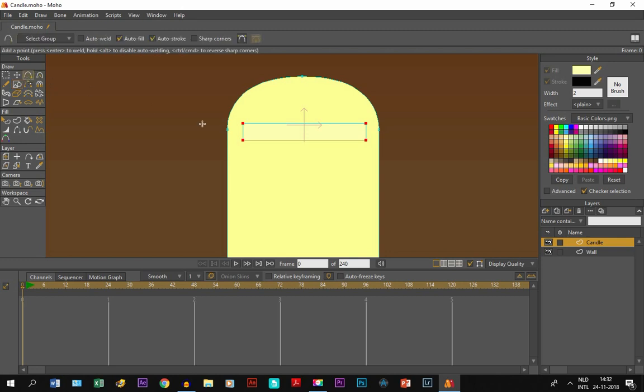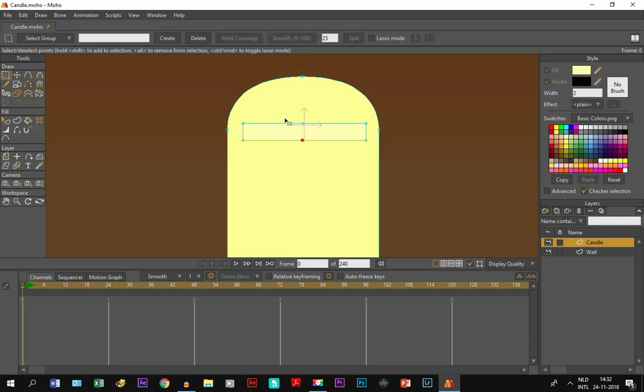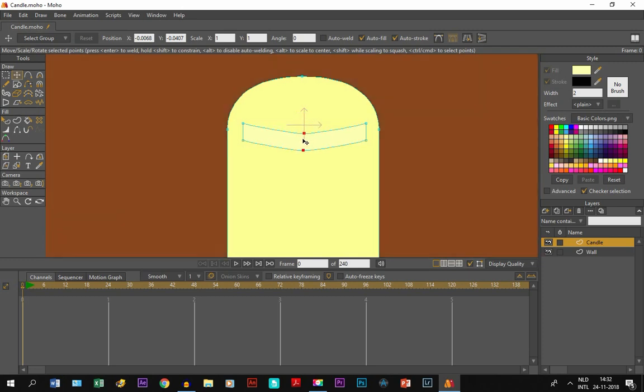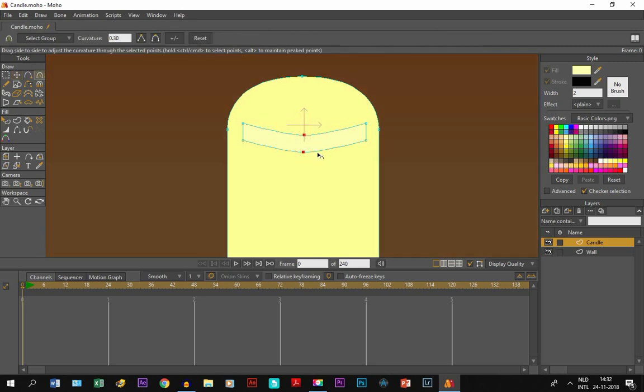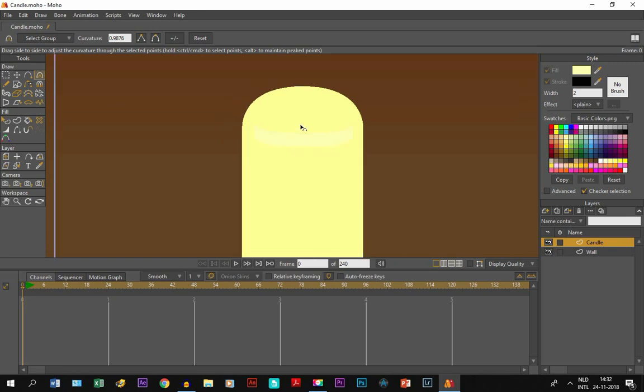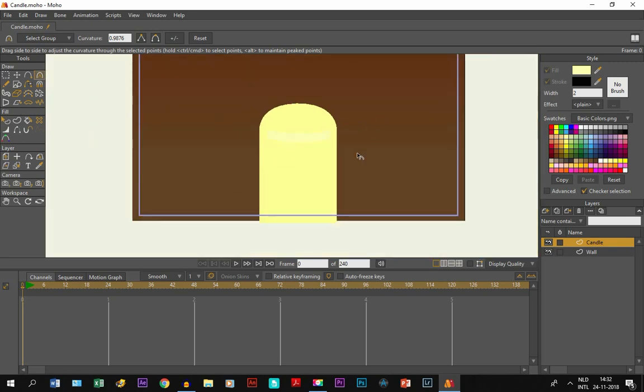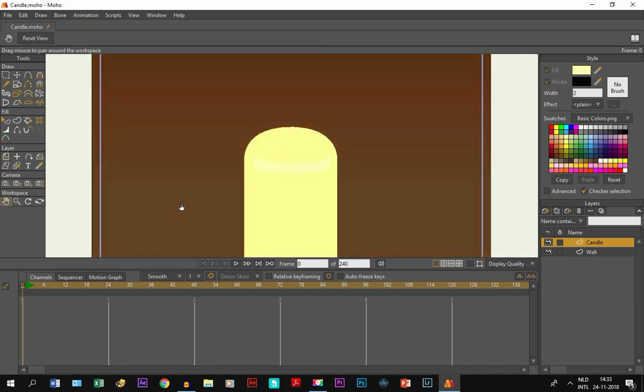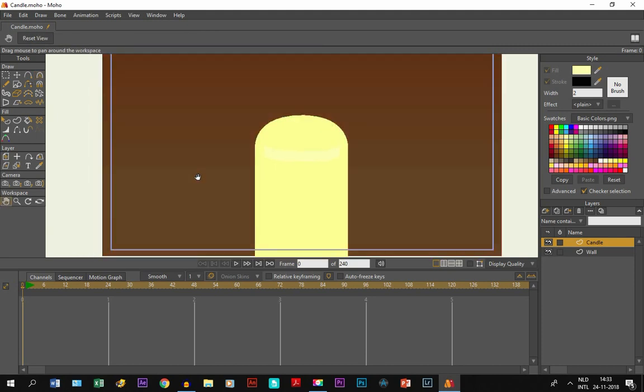Then I take the add point tool and add two points on these lines here. I select these points and move them like this. I take the curvature tool and do the same thing as before, so it matches this curve exactly. I think this is good - that way it really looks like a round candle. But like I said, you're free to draw it however you want.